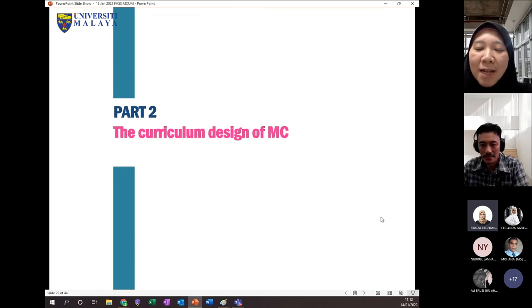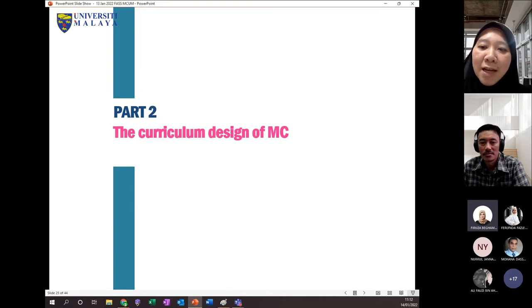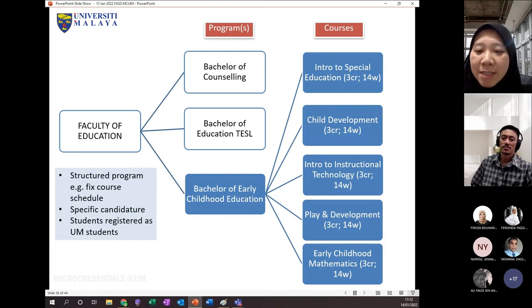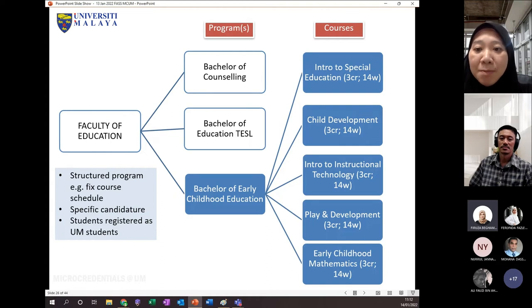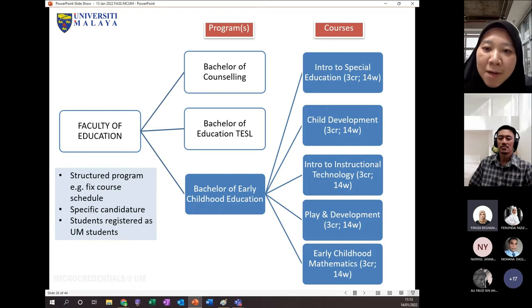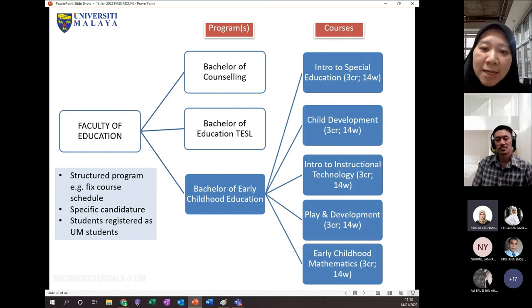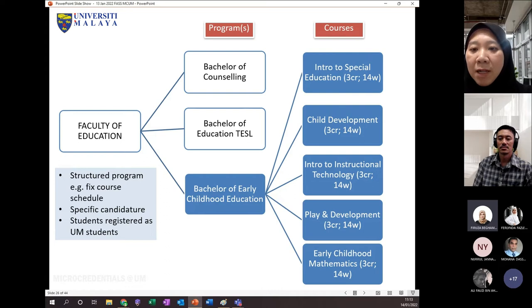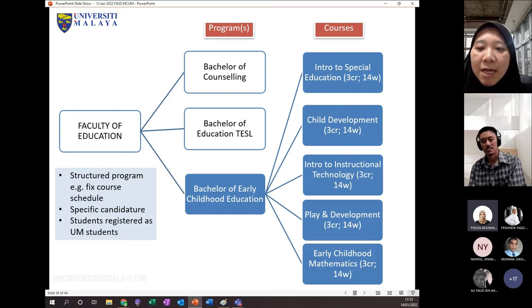Let's go to the basics of how to design an MC course. Using Faculty of Education as an example: they have many programs — Bachelor of Counseling, Bachelor of Education (TESOL), and Bachelor of Childhood Education. In one academic program there are several courses, maybe 10 or 12. We are not developing all of them — you can choose just one course to start first. From that one course, you identify the main topics. Let's say Introduction to Instructional Technology is a three-credit course delivered within 14 weeks, with four main topics.